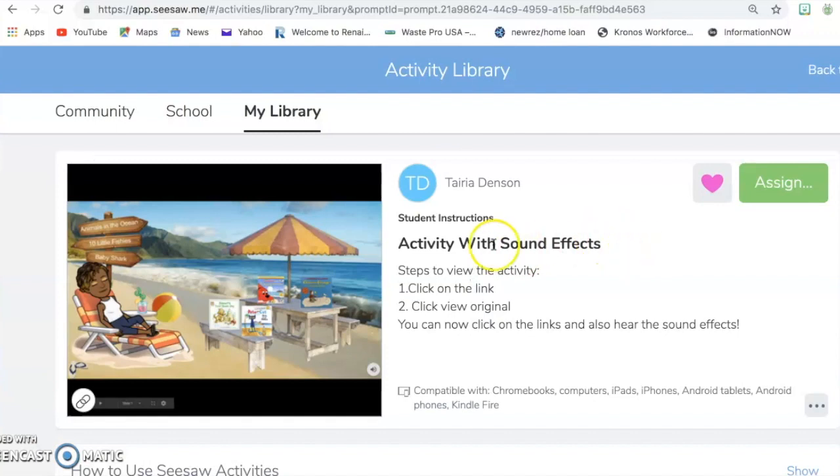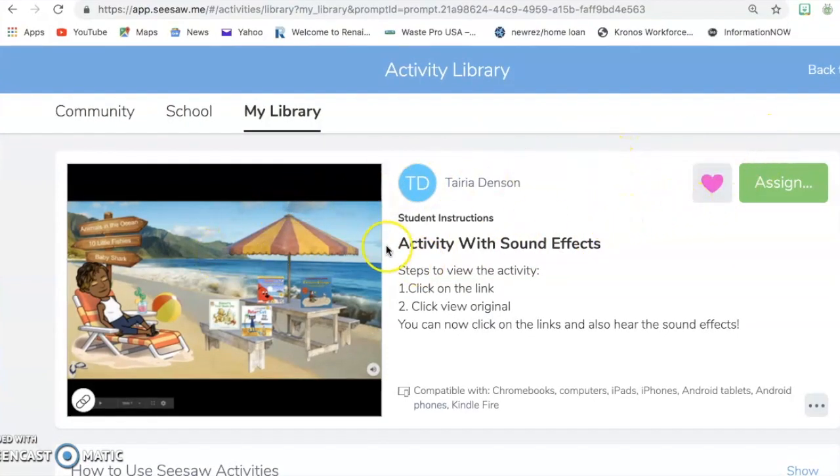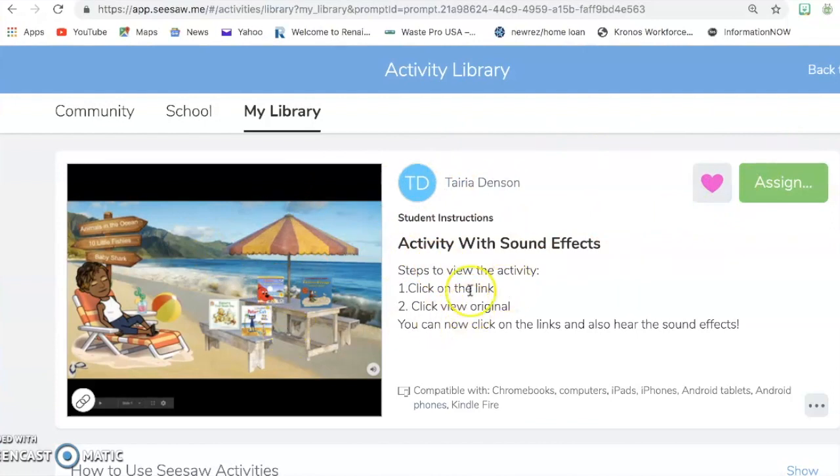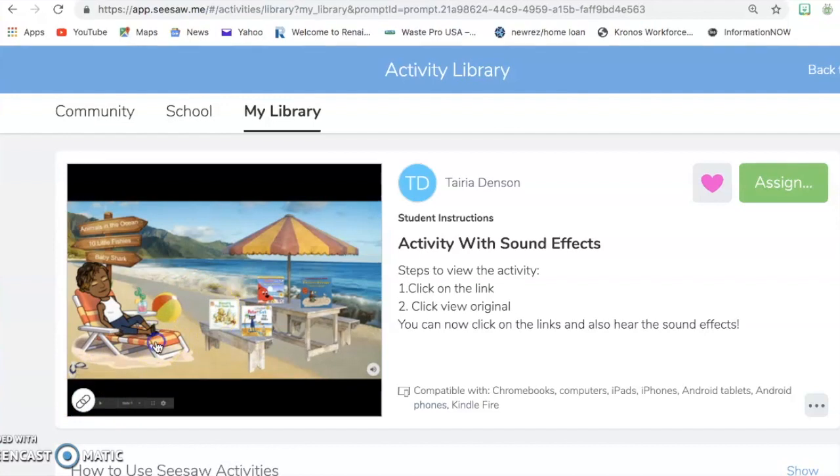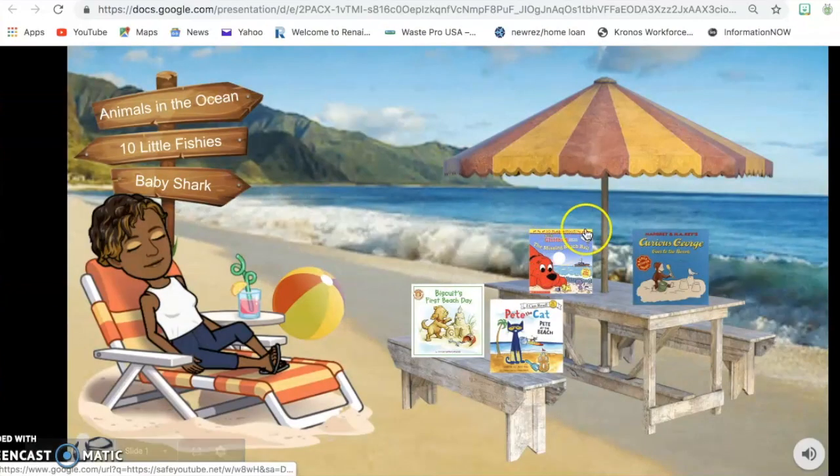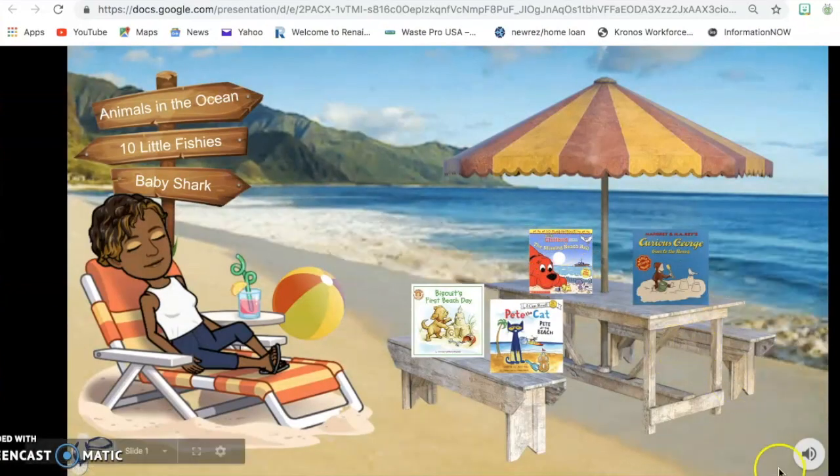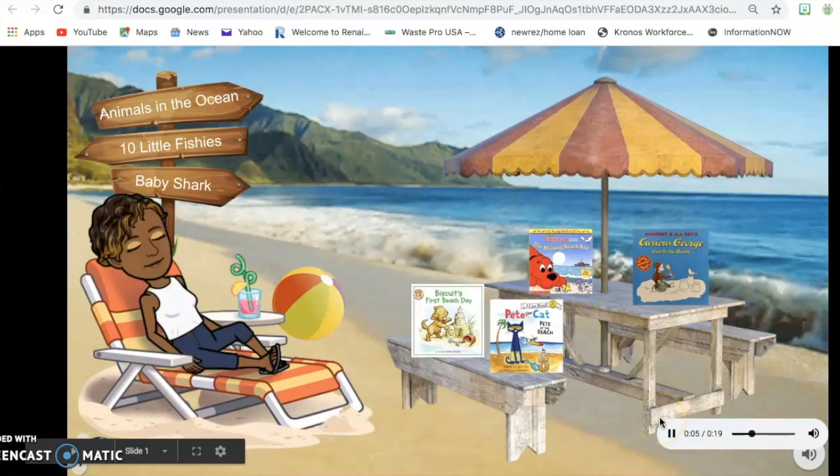Now when you get to this particular one, you're ready to assign the assignment, but the students actually have to, and I put those directions there. The students actually have to click. Again, they can click on the link or probably just click on the picture and it should pop up. And there it is. And you hear the sound.